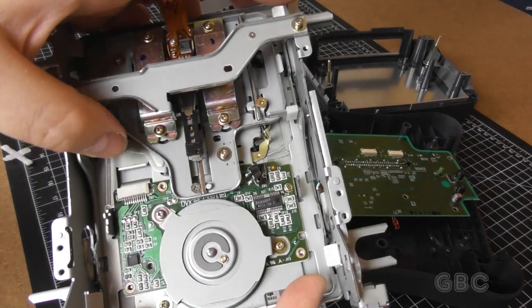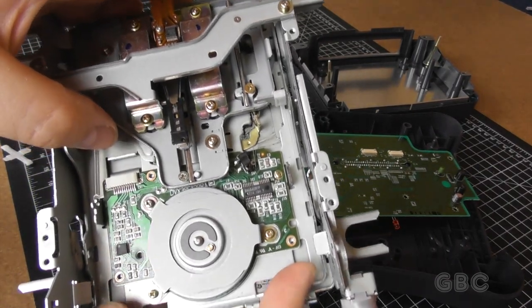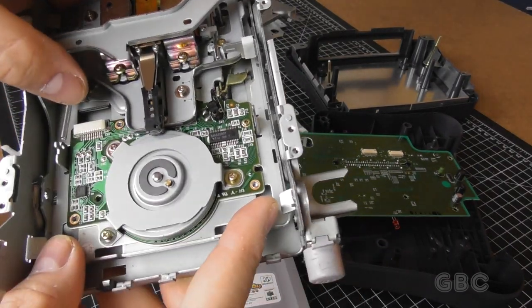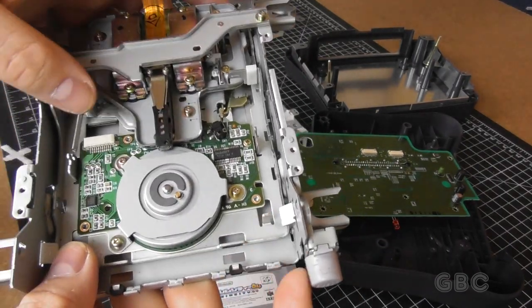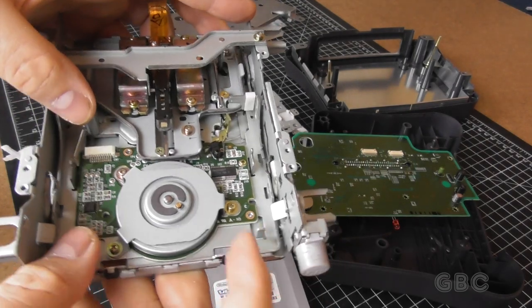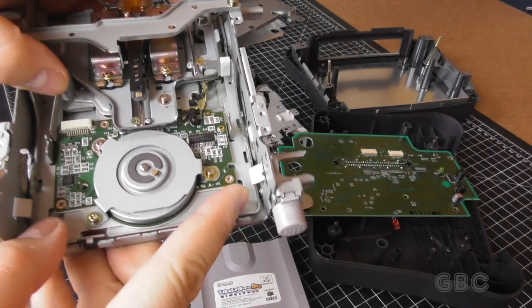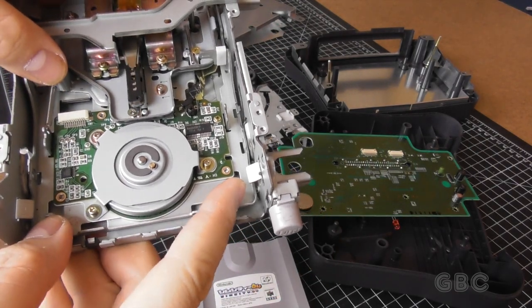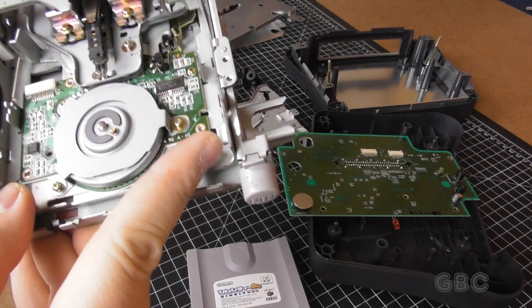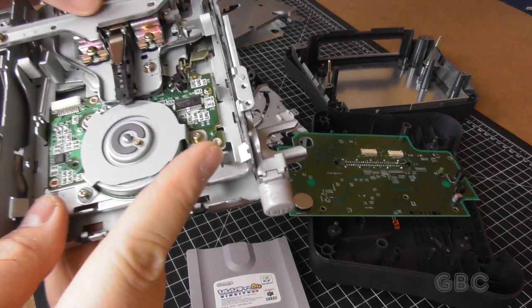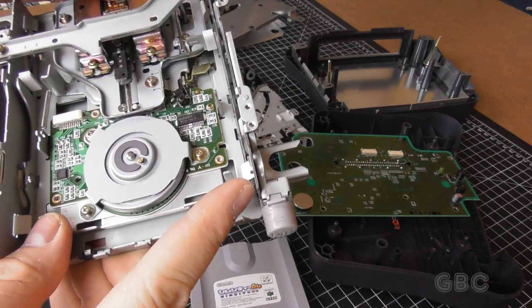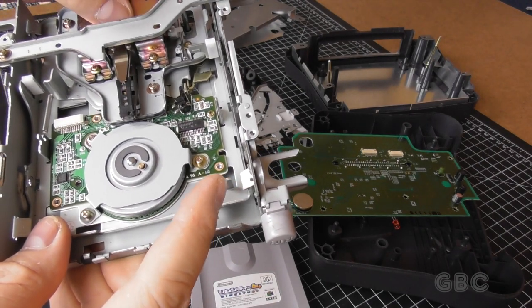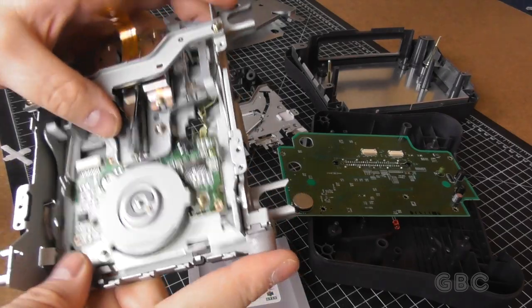Here it is shifting. It engages the spindle motor and the heads clamp down on it. And the heads would actually move back and forth as it's accessing the disk.